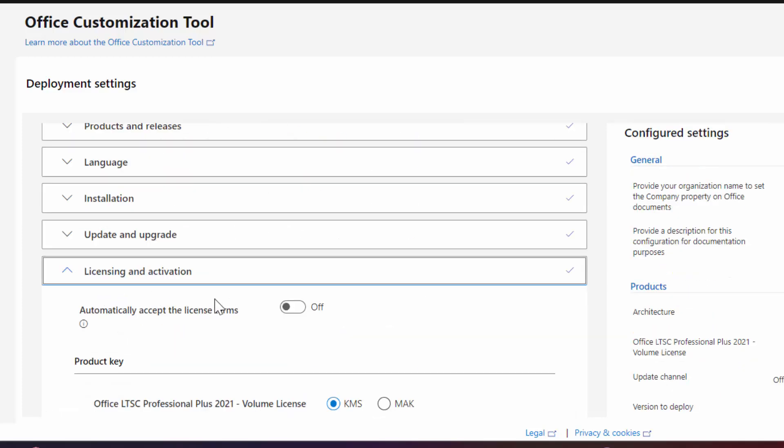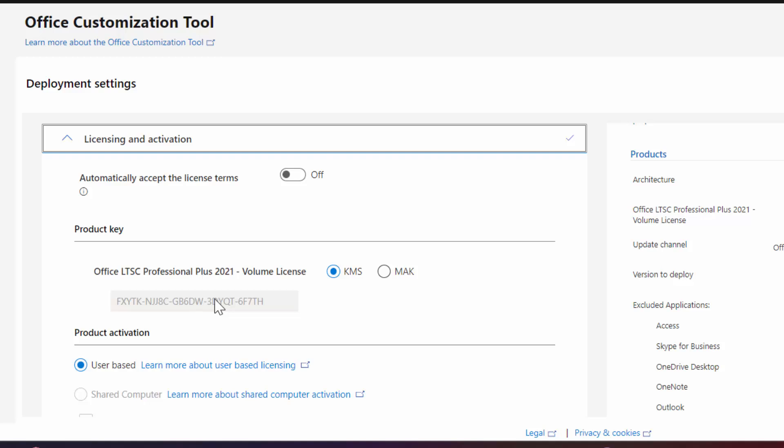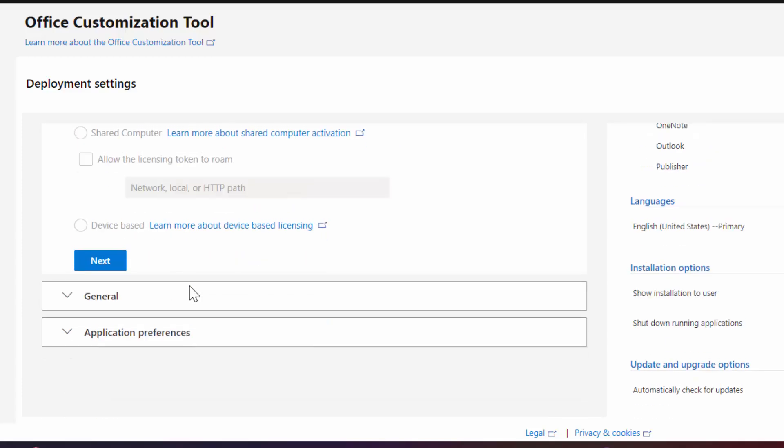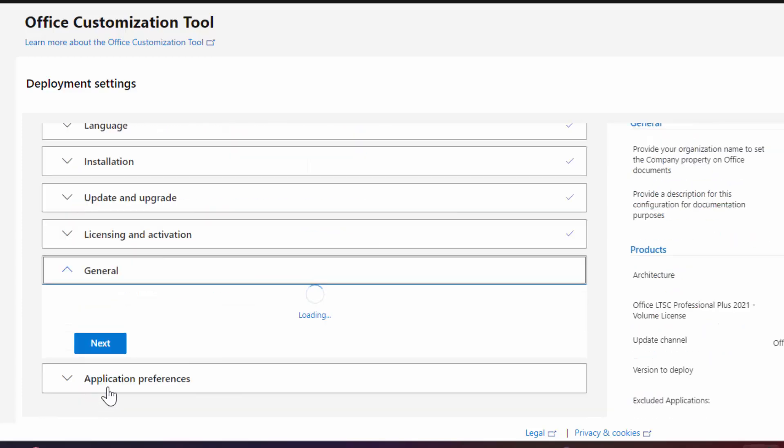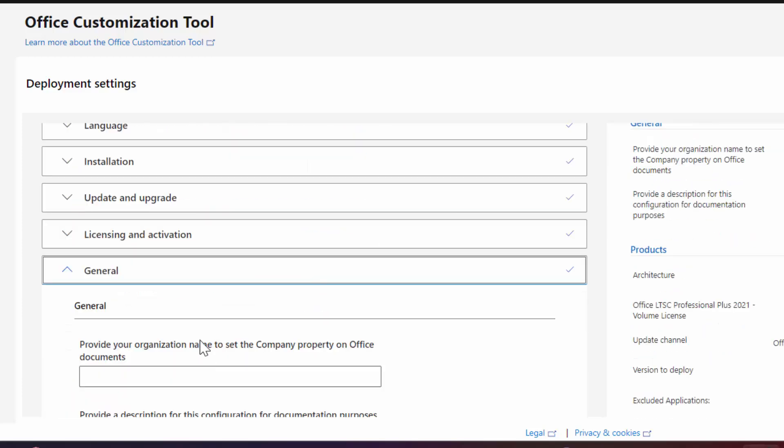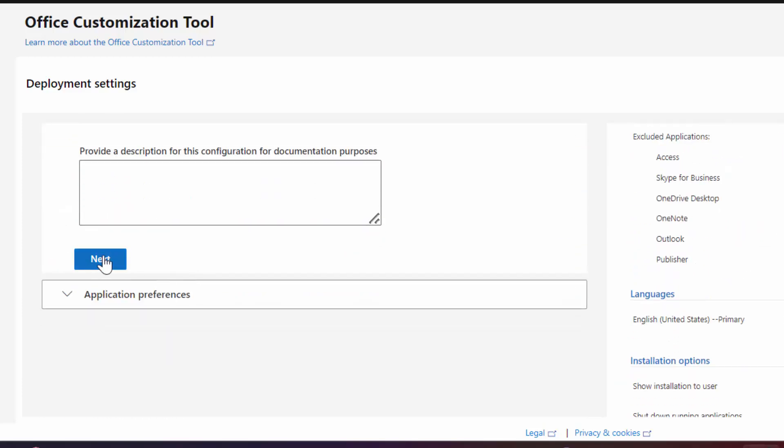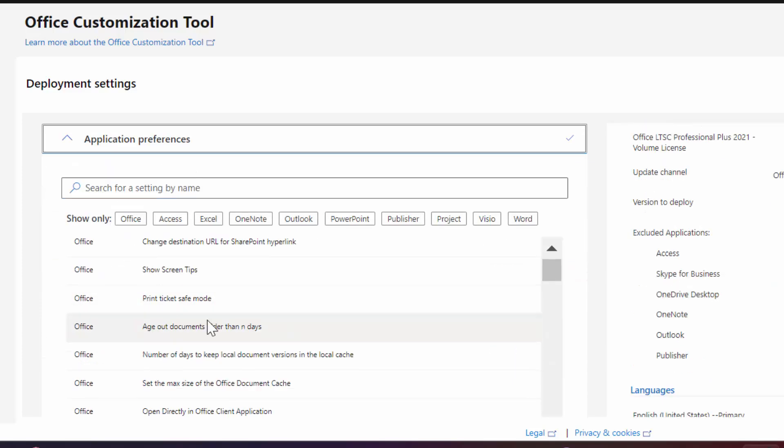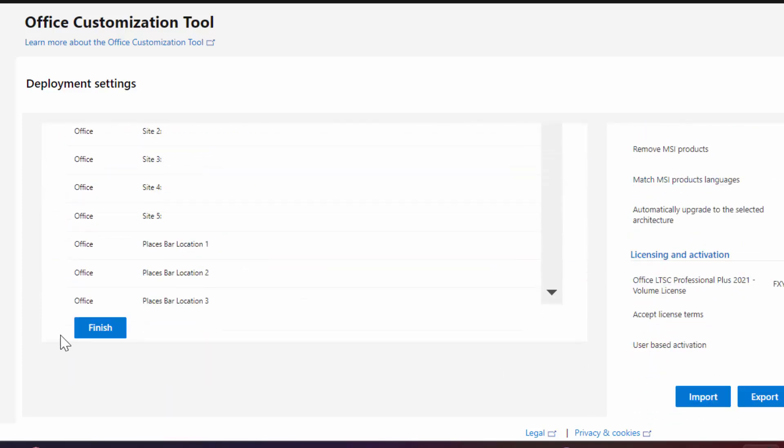After that here in product key option, make sure it is in KMS. Then just scroll down and click on next. Now again click on next. Then scroll down and click on finish.